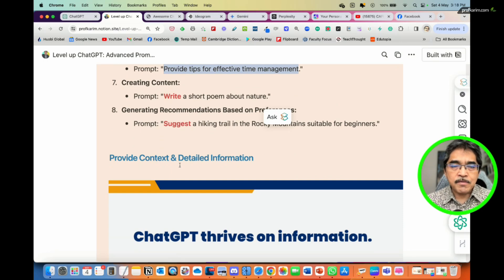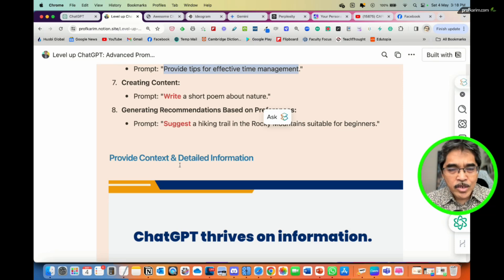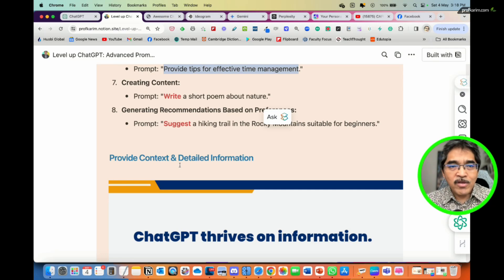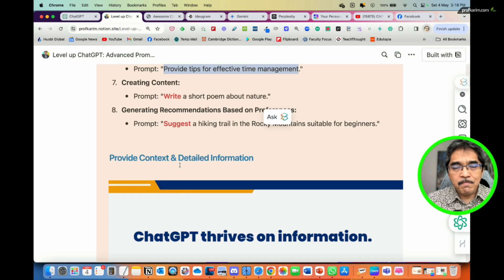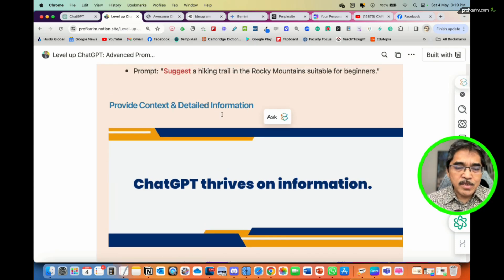The third element is context. Provide context based on the task. For example, combining the first element: 'Act as a consultant in higher education with more than 30 years of experience. Your task is to write a proposal for a digital learning blueprint for the Ministry of Higher Education.' The context here is the target group — the Ministry of Higher Education — so ChatGPT knows the level it is writing for and will tailor the output accordingly.